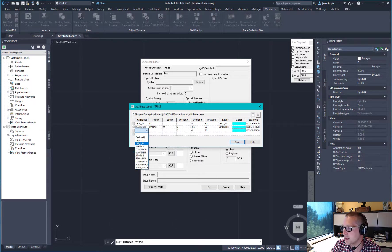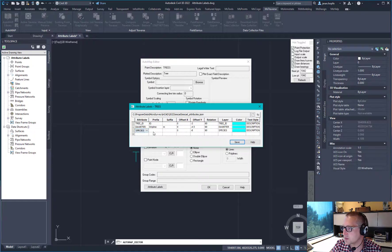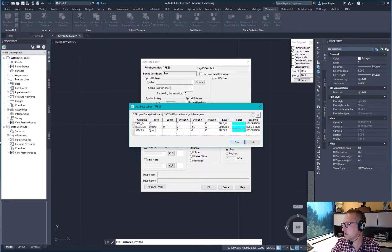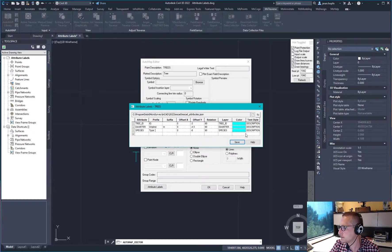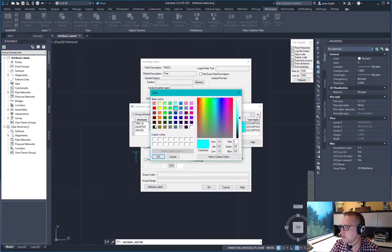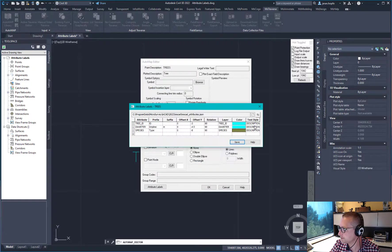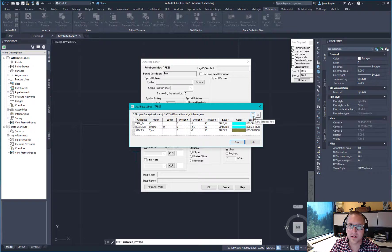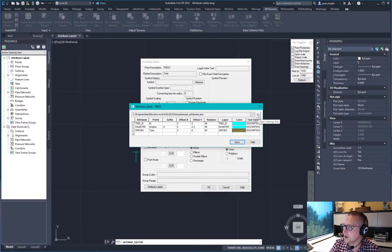And maybe one last one, let's put in the species. We'll call it type. And just for fun, let's change the color here.